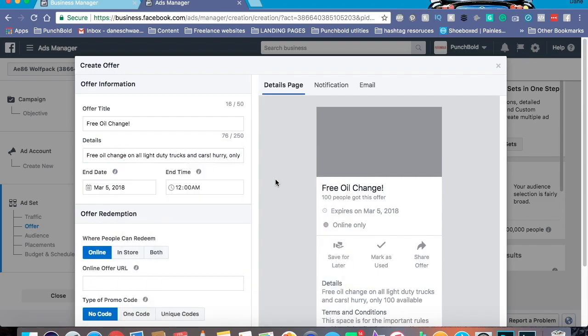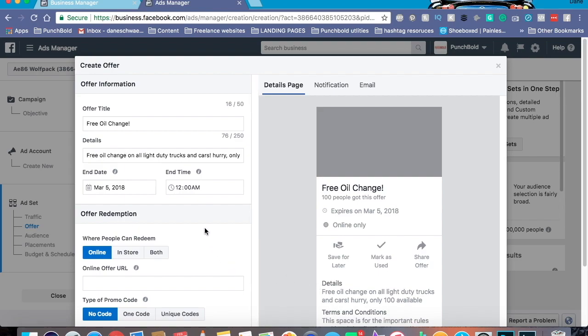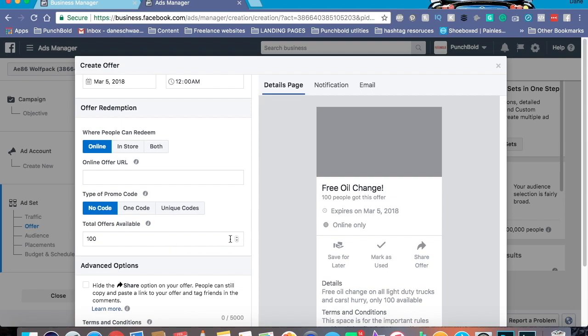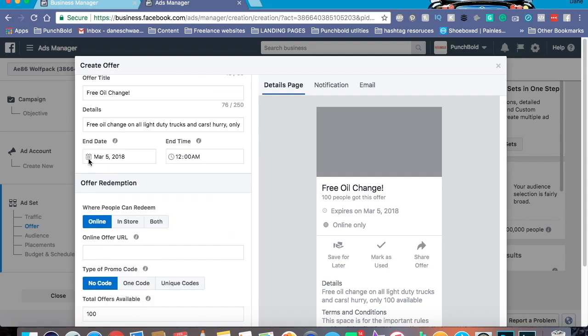And then details right here. Okay, and you can add a little bit of detail so it goes down here. So, because keep in mind, free oil change, a lot of people will come for that. But we don't want to give every single person in our town an oil change. We'll go broke. So, that's actually where you can go down here. Total offers available. 100. Boom. Only 100 people can actually get this offer. Or you can make it as low as 25 or, honestly, you can probably make it 1 if you really want to.